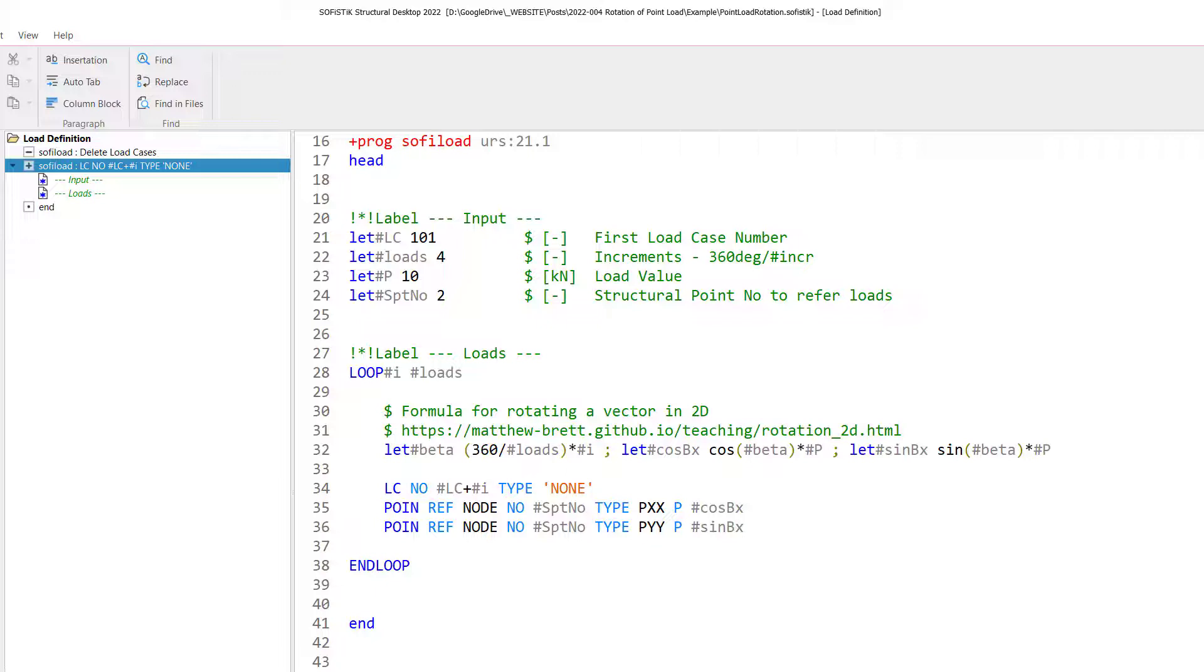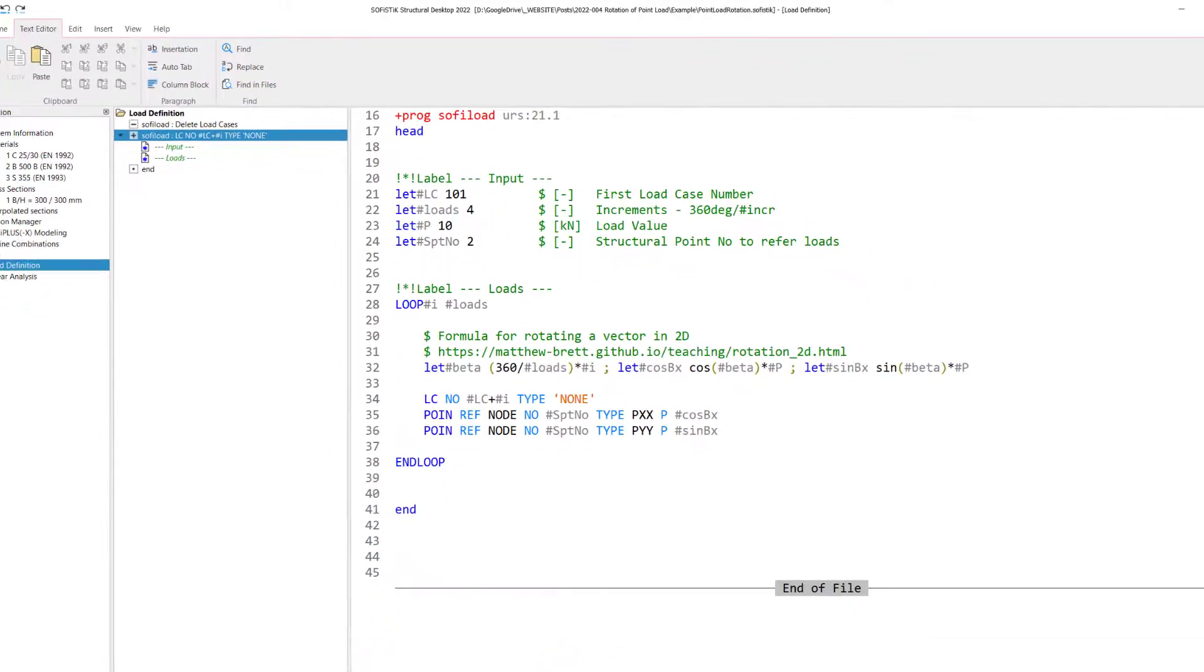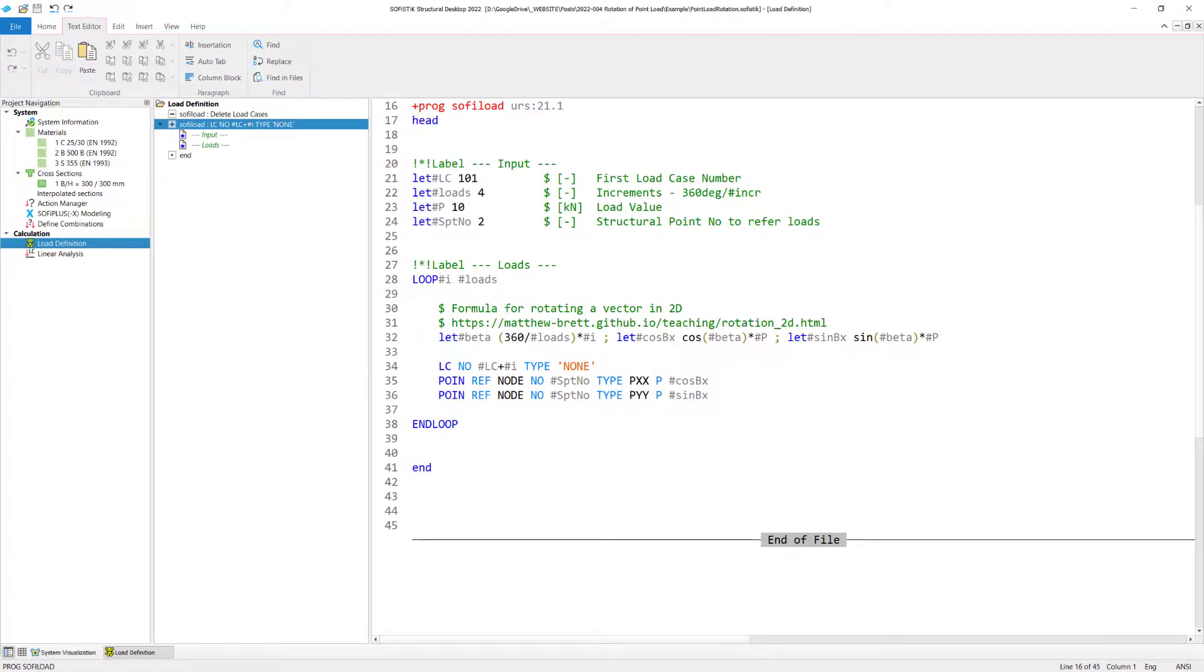If you haven't done before, as I mentioned, close now the loop. Otherwise, you will run into a warning or an error. So basically, that's all the input script you are going to need to create these load cases. Let's calculate this straight away. So I calculate here the whole group, click on calculate calculation.